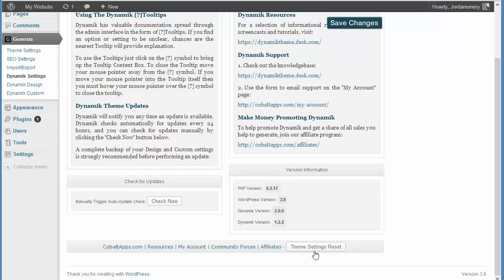And then, theme settings reset. This button right here, don't ever click this unless you want to reset your website. If you reset your website, you have to rebuild everything.